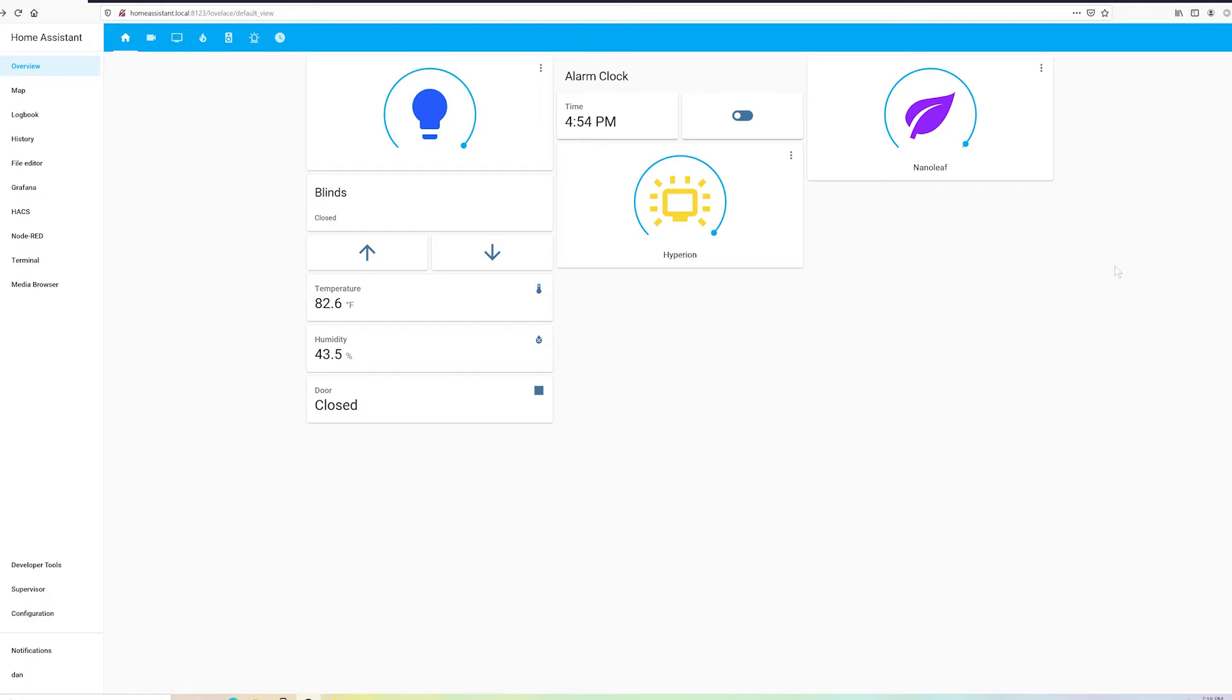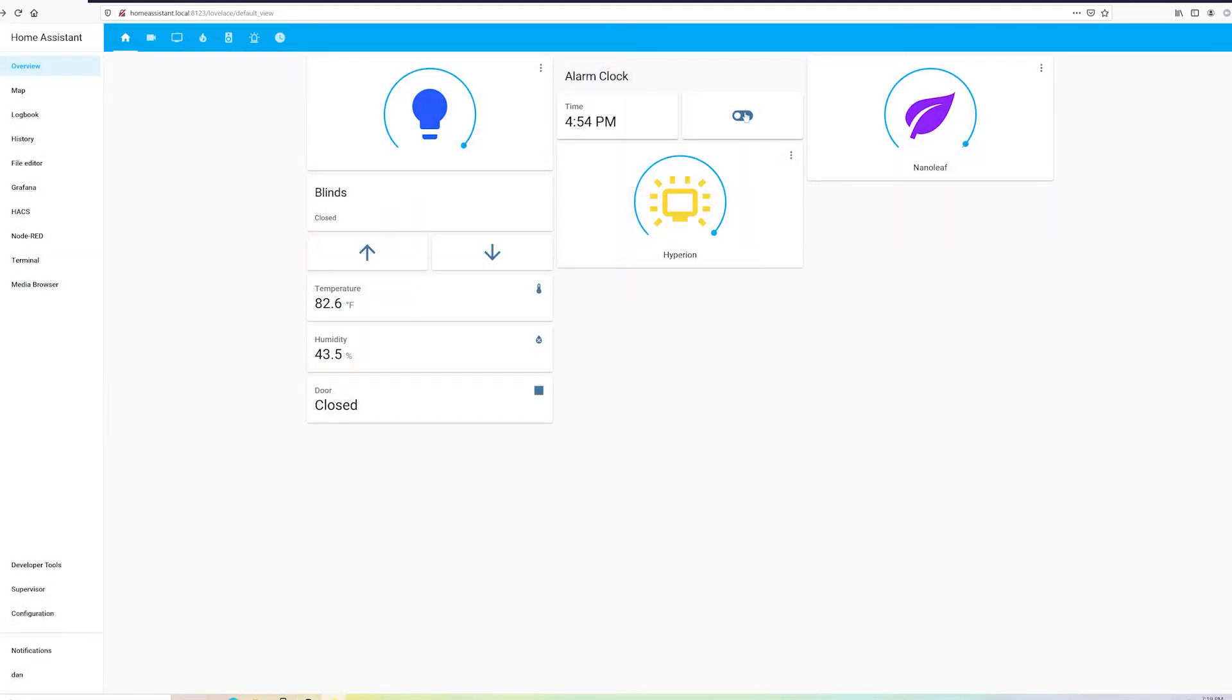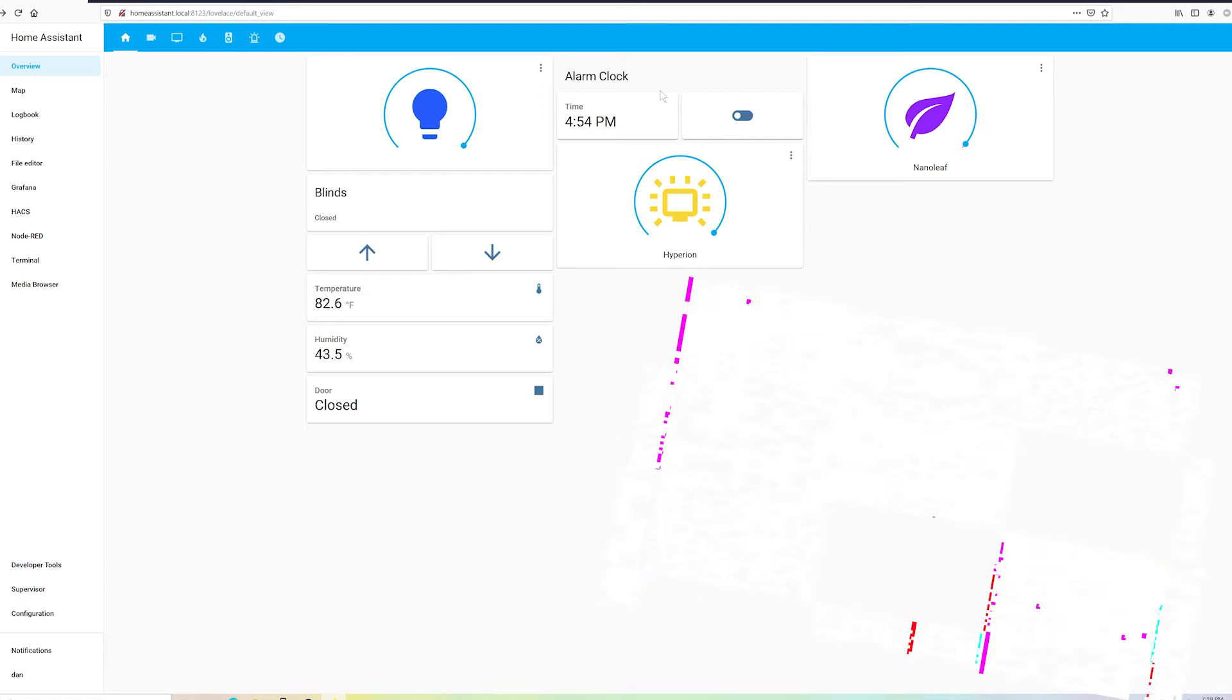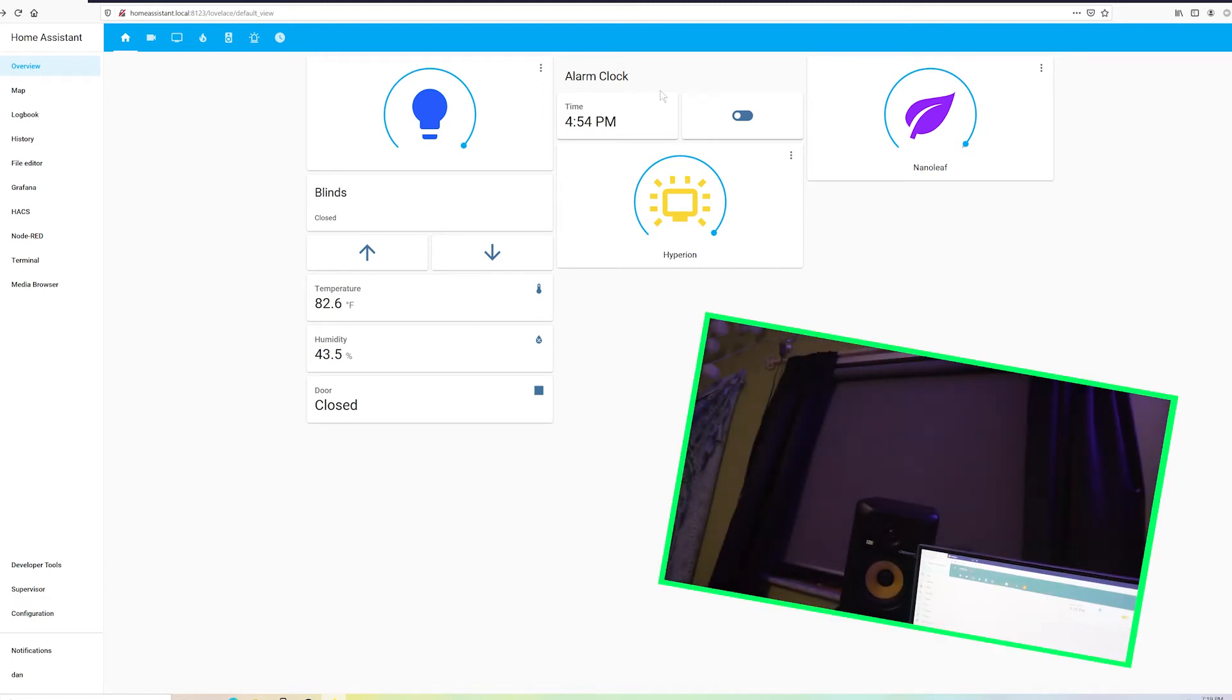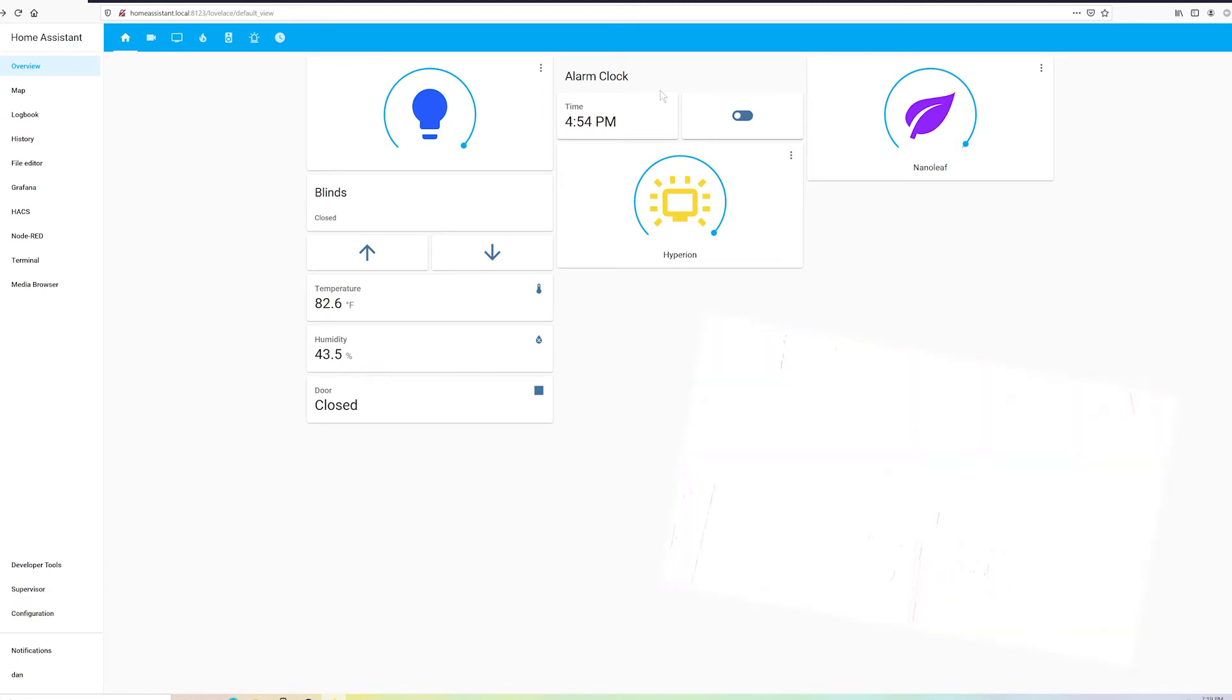Anyway, the alarm clock is going to look a little something like this. We'll have a helper to input the time and we'll have a helper toggle switch to only activate the alarm when the toggle is on. When the alarm clock conditions are met, we'll have an automation that opens our blinds, turns on the lights and plays some music. So without further ado, let's jump right in.